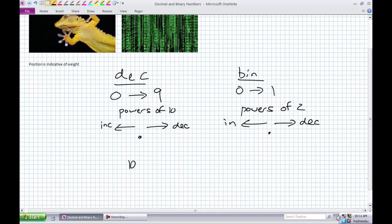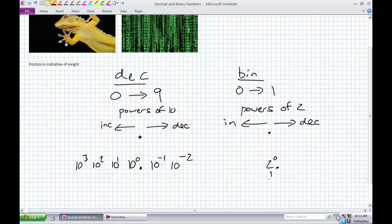Let's talk about our powers of 2. Binary's powers of 2: 2 to the 0 — anything to the 0 power is 1. 2 to the 1 is 2. 2 to the 2 is 2 times 2, which is 4. 2 to the 3rd is 2 times 2 times 2, which is 8. You're constantly doubling as you go up.